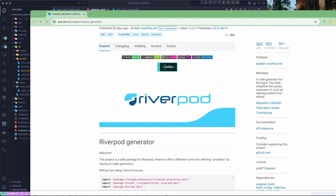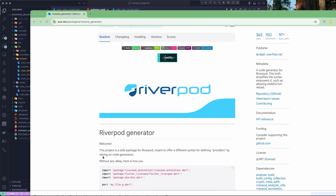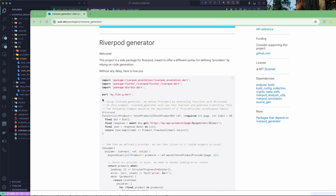In this particular lesson, let us learn about the Riverpod Generator. If you go to the pub.dev package, the current version is 2.4.3. If you read the documentation, you'll see that this project is a side project for Riverpod, meant to offer a different syntax for defining providers. Previously we saw how we create the provider manually, but now if you want to make use of the code generator, you use the Riverpod Generator. It will generate the code for your provider — you create a part file and annotate it with `@Riverpod`, and it generates all your providers.